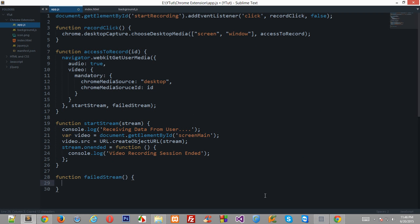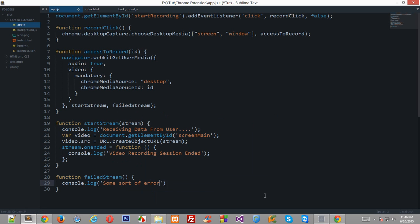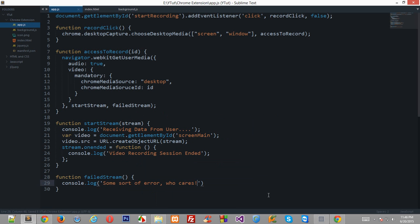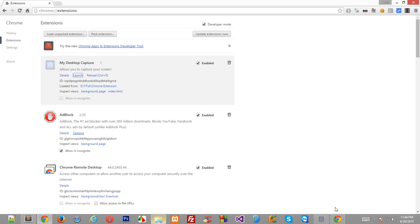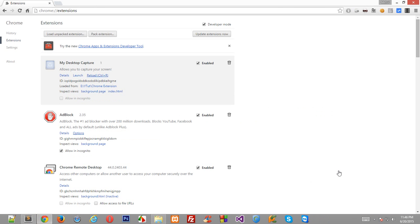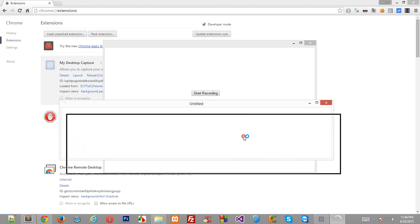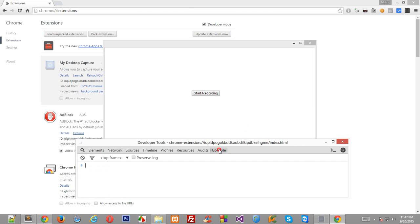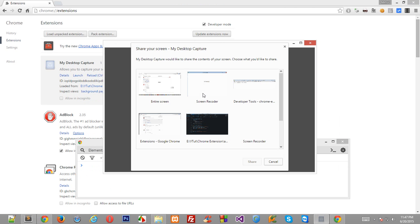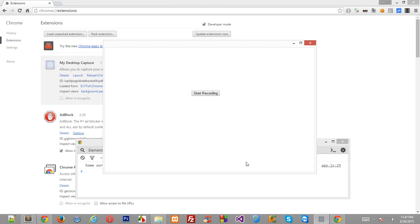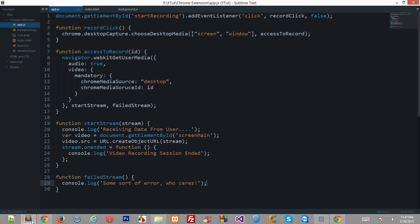So I'll just console log some sort of error who cares and that's pretty much it let's reload this again. Here we go inspect element in place console ready let's click on the button select entire screen share. Okay so we are actually calling this function some sort of error all right so let's see what's happening.